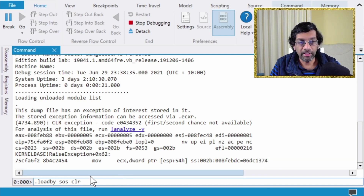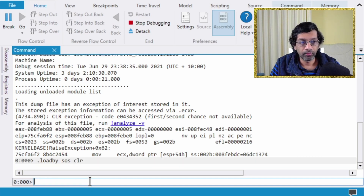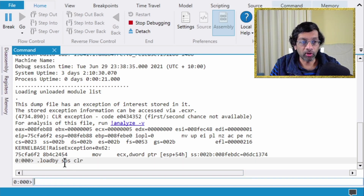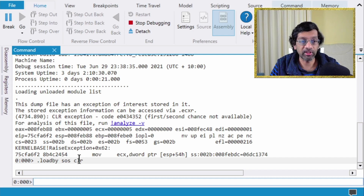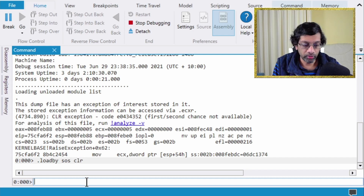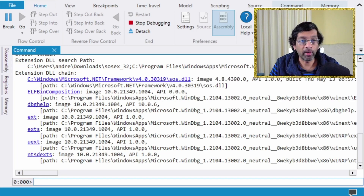To use the loadby command, type 'loadby sos clr'. What that does is it looks for the location of where the CLR is on the hard disk and loads the SOS plugin from the same location as the CLR. You can view the location of the SOS plugin by running the chain command.